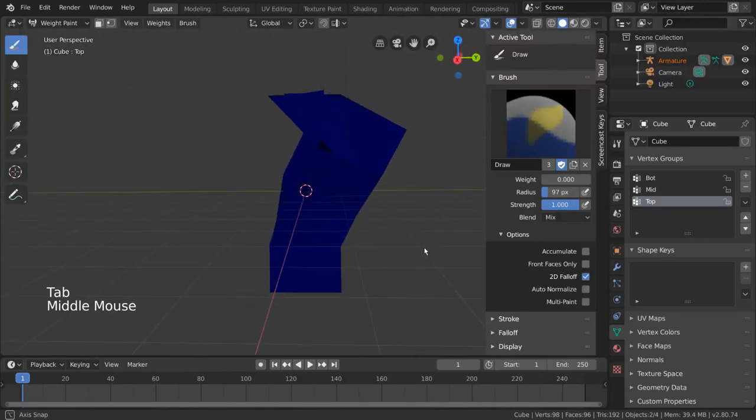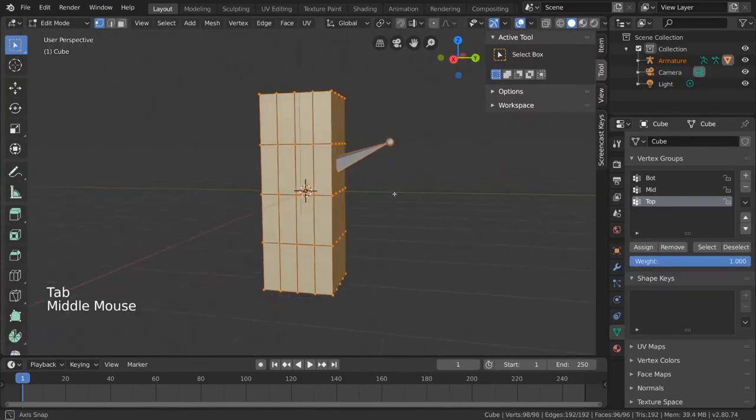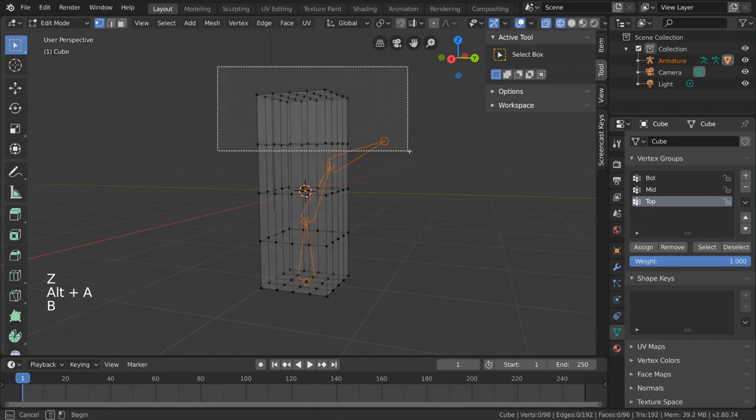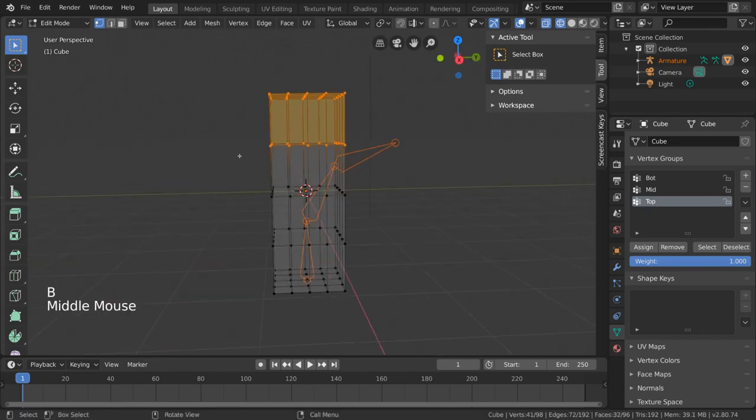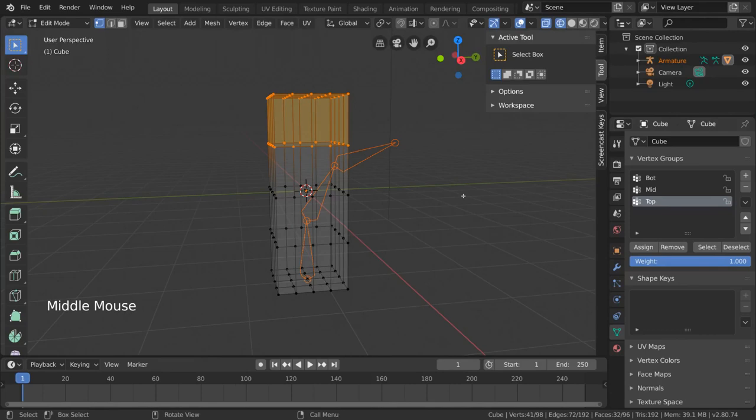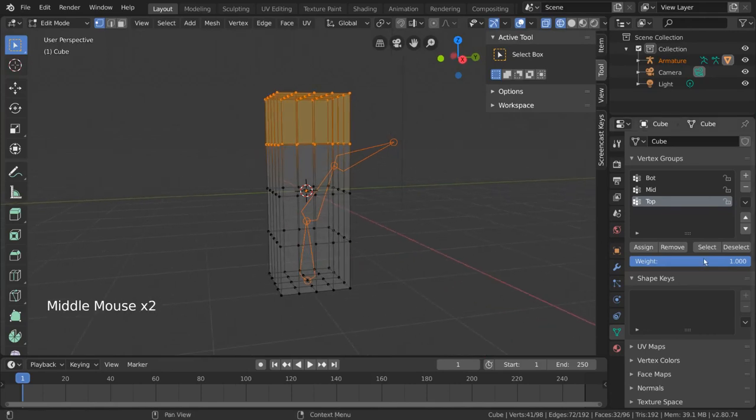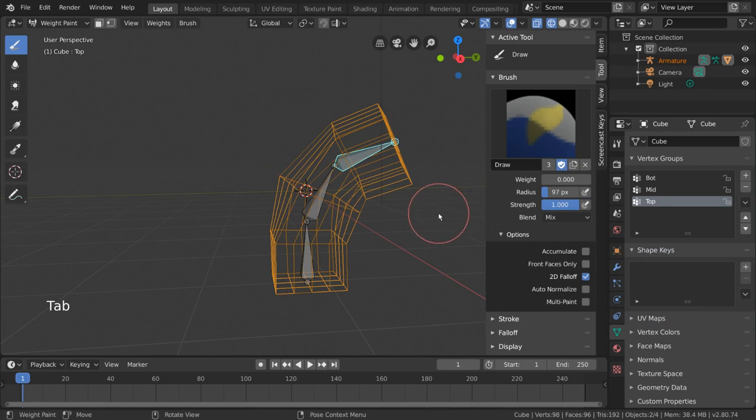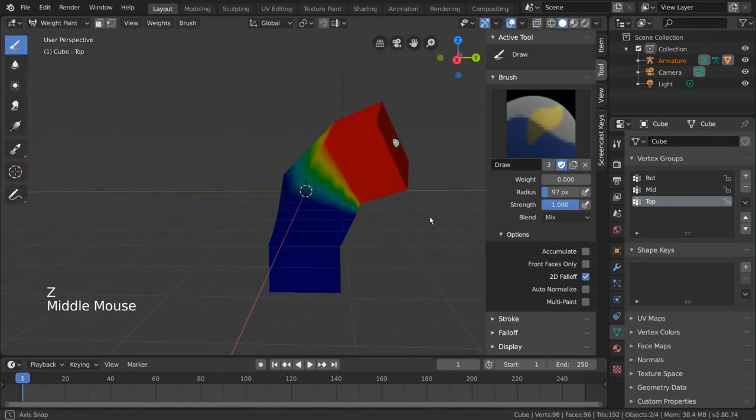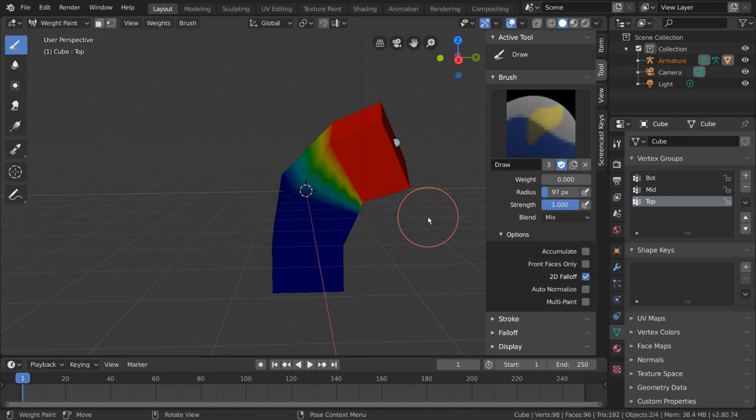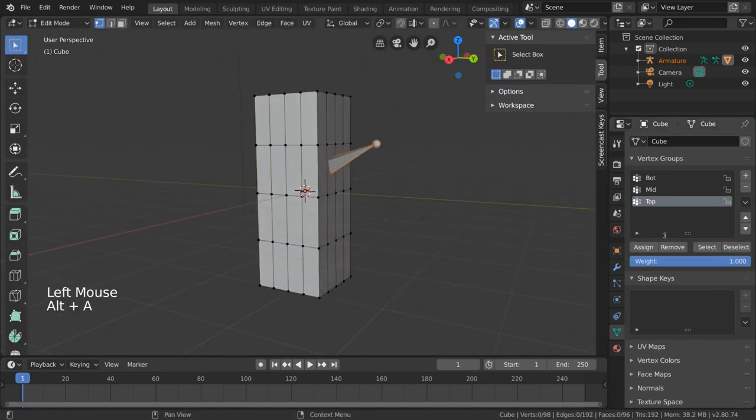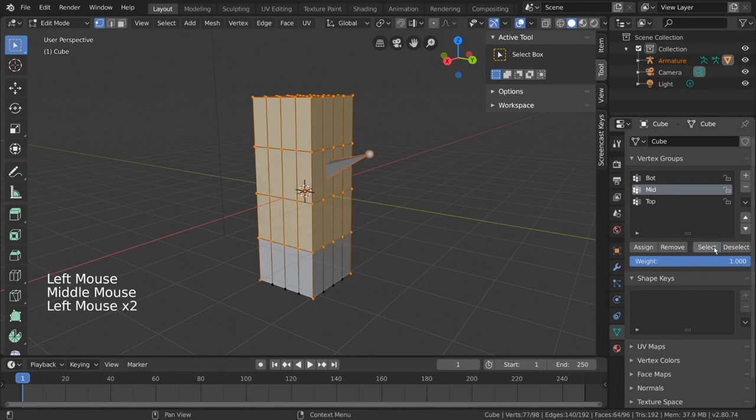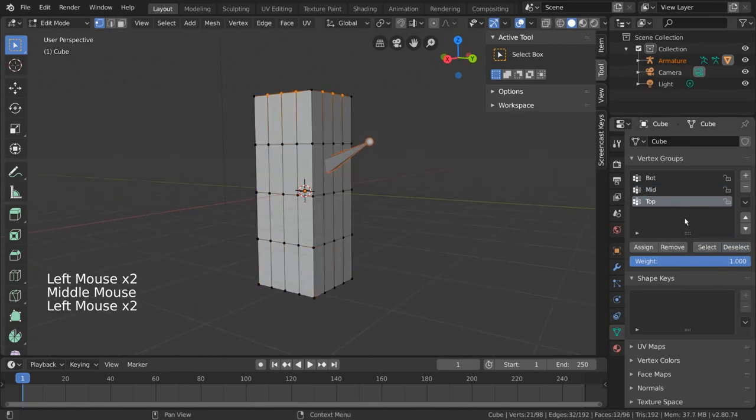In the same way, you can also assign weights to a vertex group in edit mode as well. Let's apply a weight of 100% to the top third of this cube again. Simply select the vertices you want to assign weights to, change the value of the weight slider under the vertex group list to 1.0, and click assign. We can then go back into weight paint mode to see these new weights visualized. For those of you who are curious, while in edit mode, if you select a vertex group from the list and press select, it will select the vertices in that vertex group, and deselect will deselect the vertices.